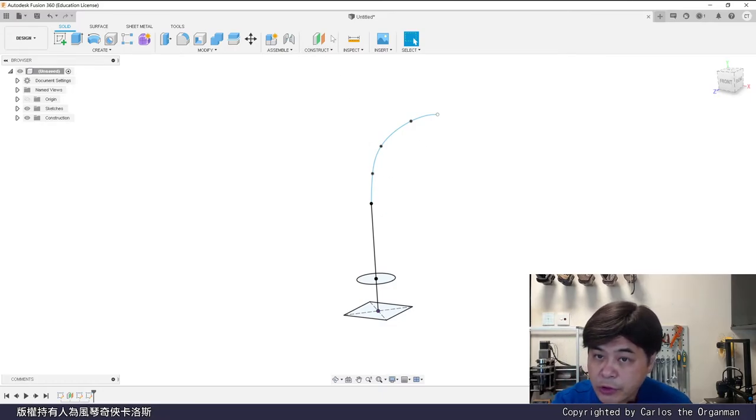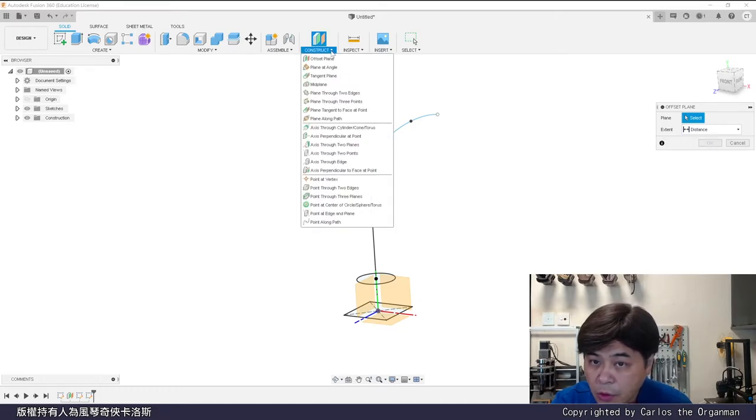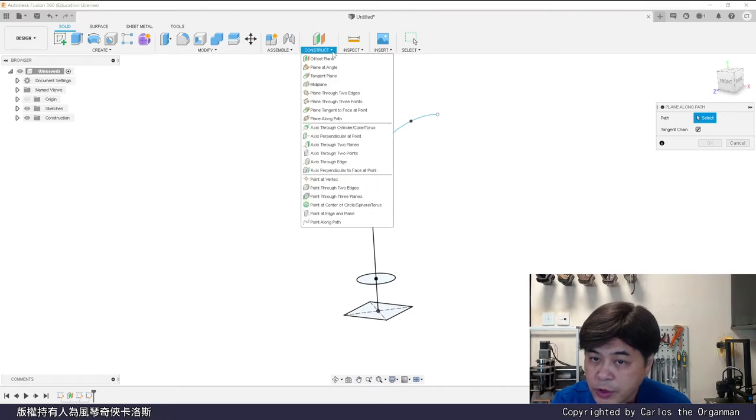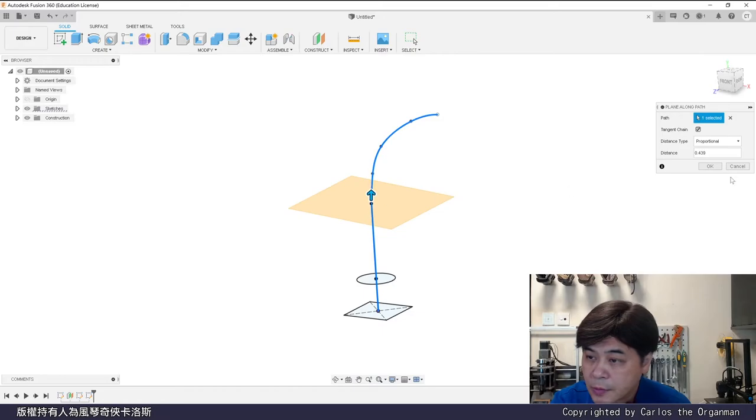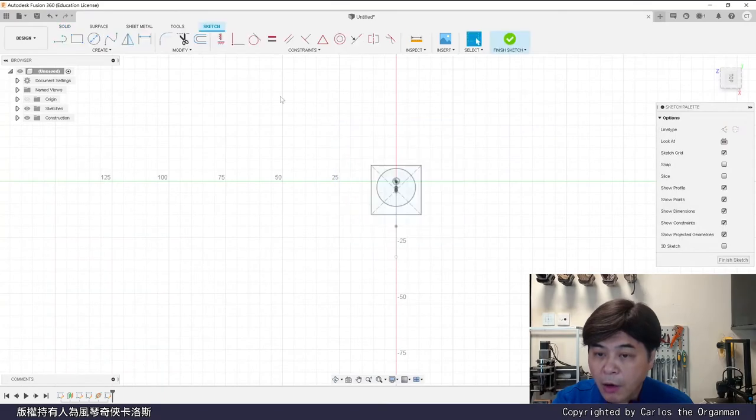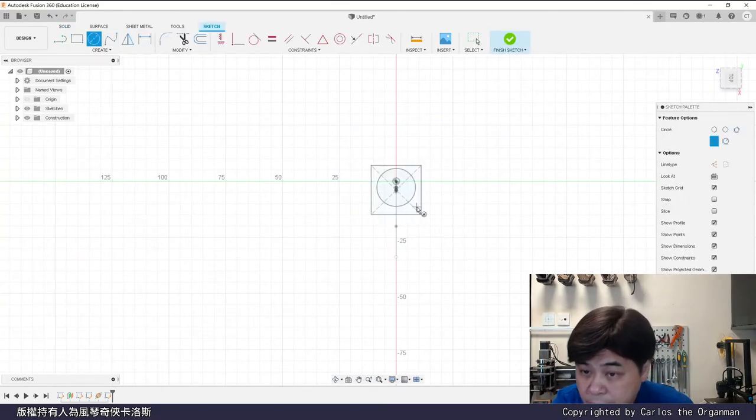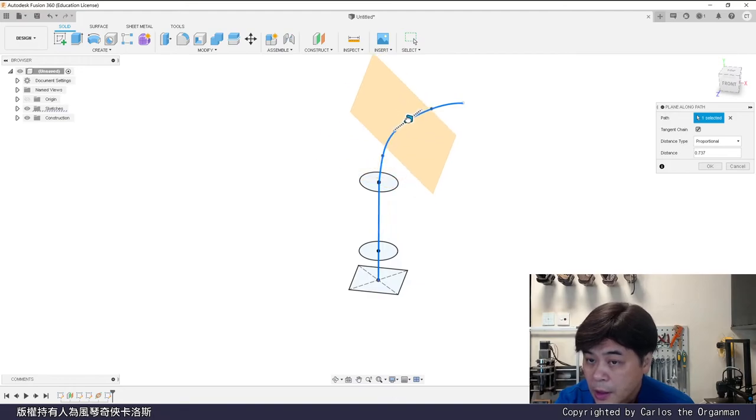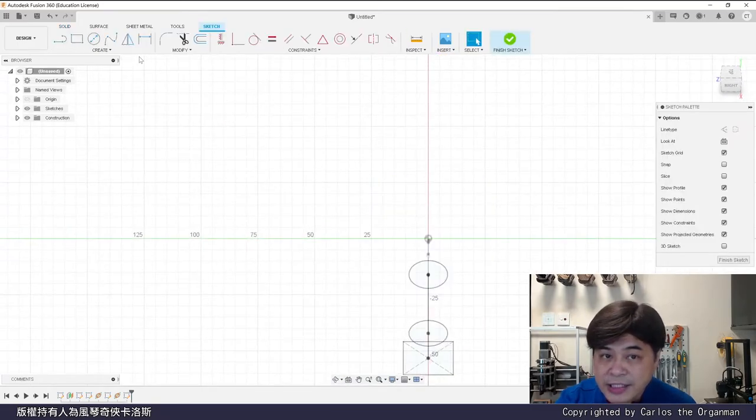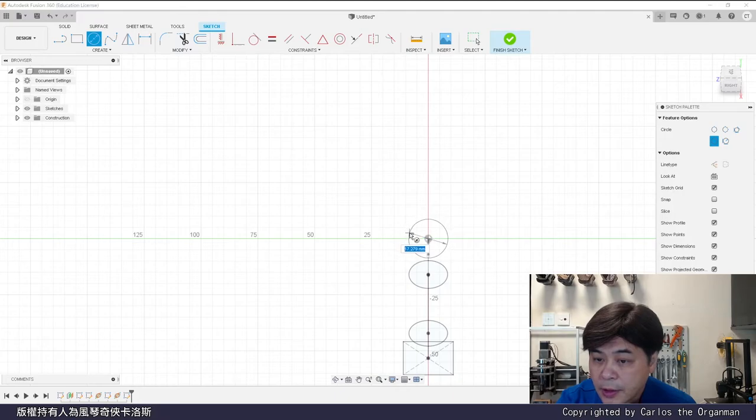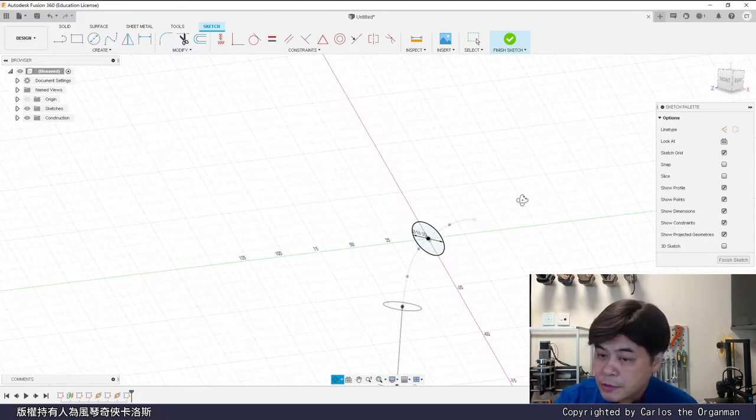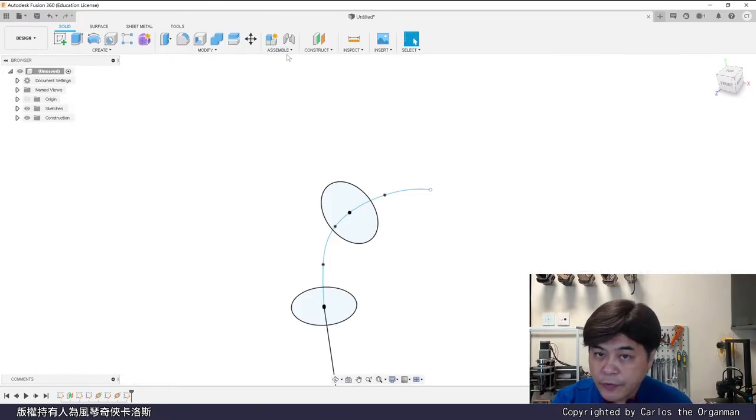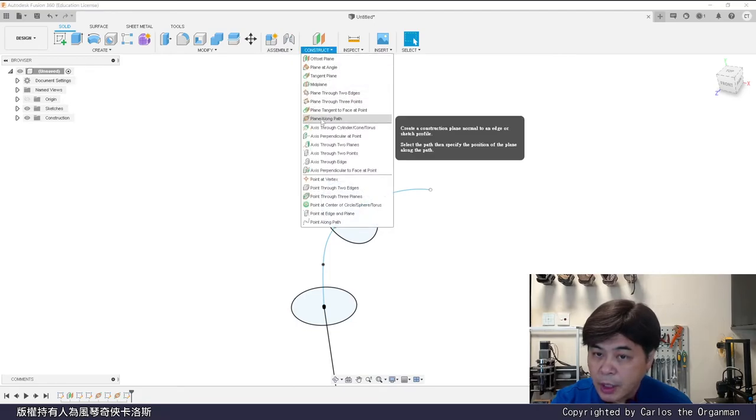This time we use construct plane along path. Draw a circle with a diameter of 17 here. What will happen next? Continue to plane along path. Should not change too much. Draw a bigger circle. For example diameter 18. When it reaches the top position, it suddenly changes into an ellipse. After finishing the sketch, construct plane along path again. But this plane angle is wrong.